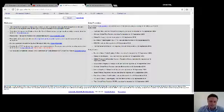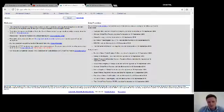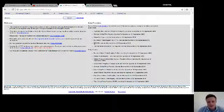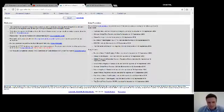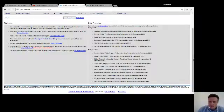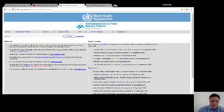You'll also see ClinicalTrials.gov, which is the American registry and is very highly used — not only for US clinical trials. There's also the EU Clinical Trials Register, the Netherlands, Brazilian, Cuban, German, Iranian, Japanese, Pan African, Sri Lankan, Thai, and Korean clinical trial registries. Information is fed from all of those different places.